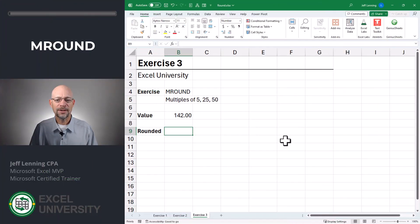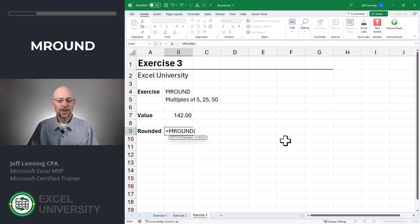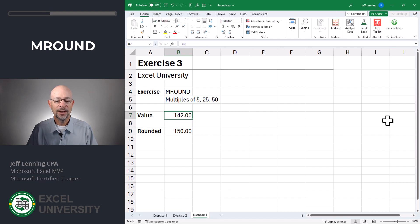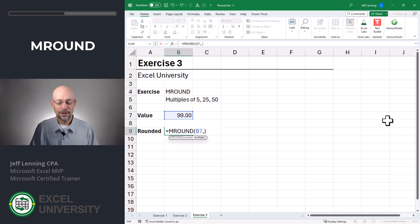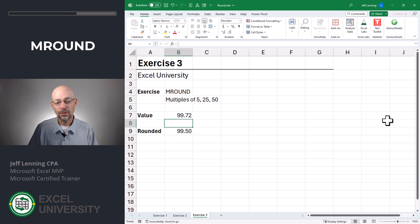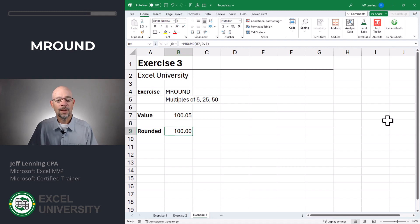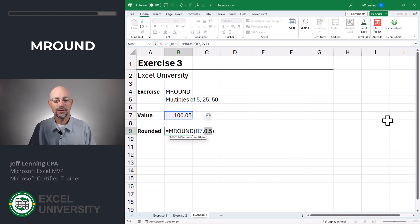Exercise three. Instead of rounding to a number of digits, we can also round to the nearest multiple. Let's say we always wanted to round to 0.25, 0.50, or 0.05 — we can do that with the MROUND function. Equals MROUND. Here's the number, comma, then the nearest multiple. If we did 25, it rounds to the nearest 25. With 101, it rounds to 100; with 99, it also rounds to 100. We can also round to the nearest 0.50 — so 99.72 would be rounded to 99.50. Or with 100.05, it rounds to 100. Our multiples can be expressed as integers or as decimal values, so this may come in handy depending on what you're working on.